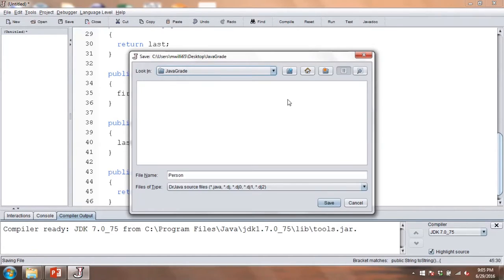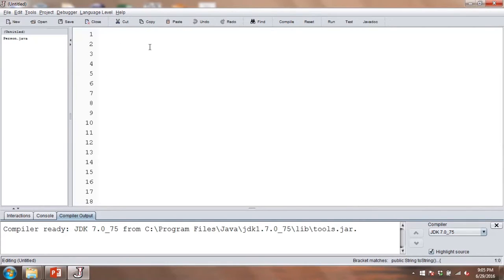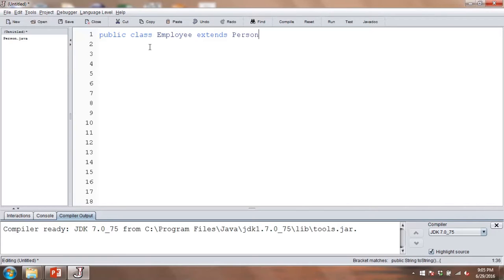So let's go ahead and save that — this is the person class, and that takes care of our superclass. Now we need to implement the subclass. We'll create a new class: public class employee. Now we need to inherit from the person class, so we'll type extends and then person. That way, when this gets compiled, Java will bring in everything from the person class.